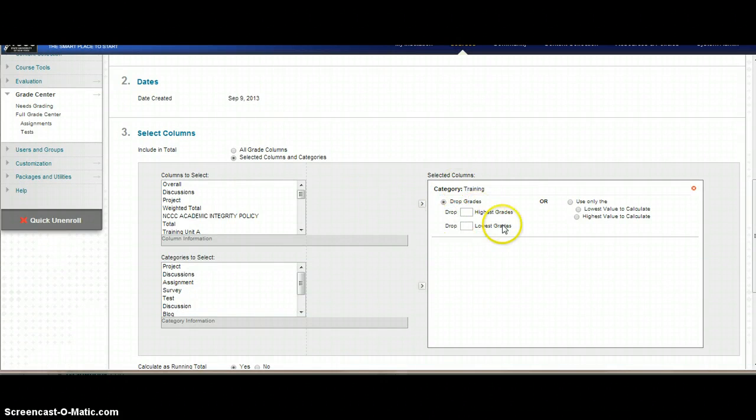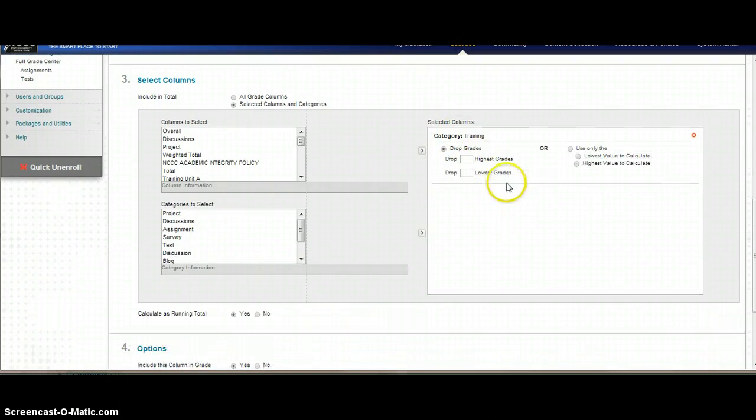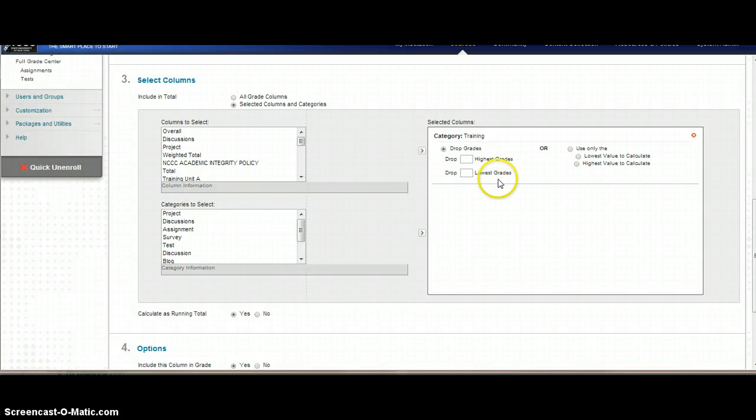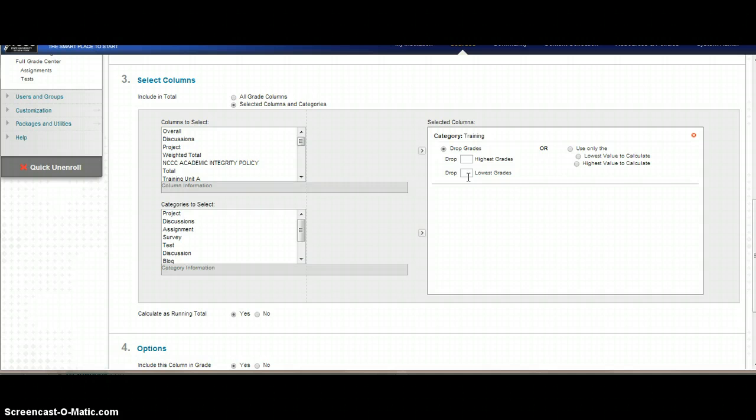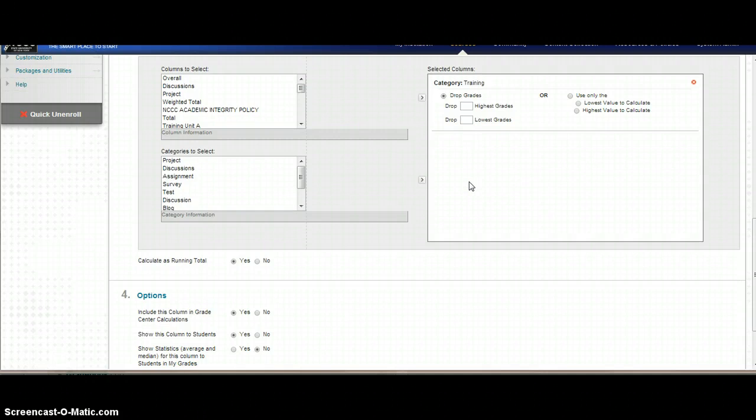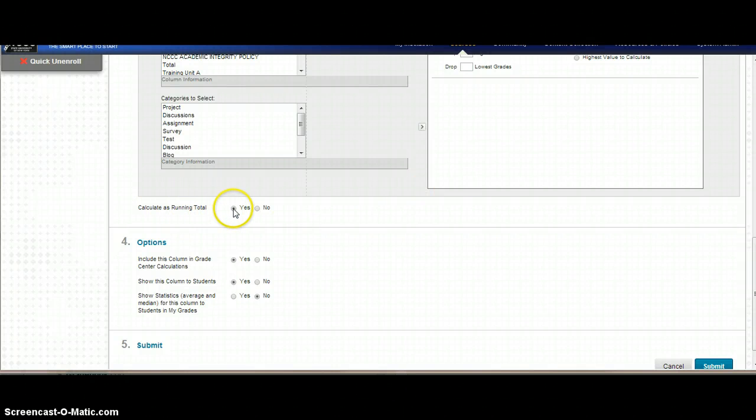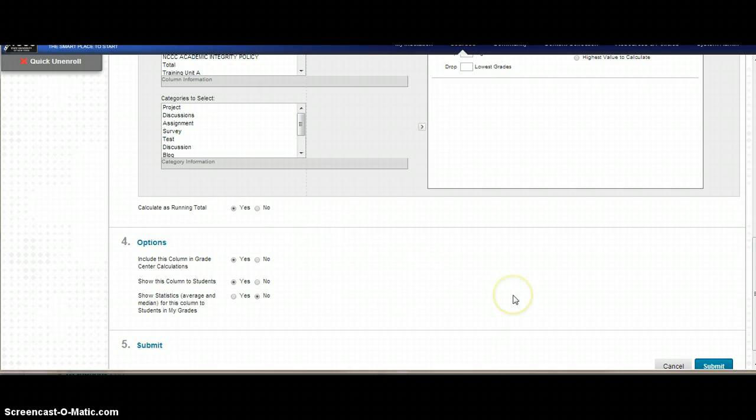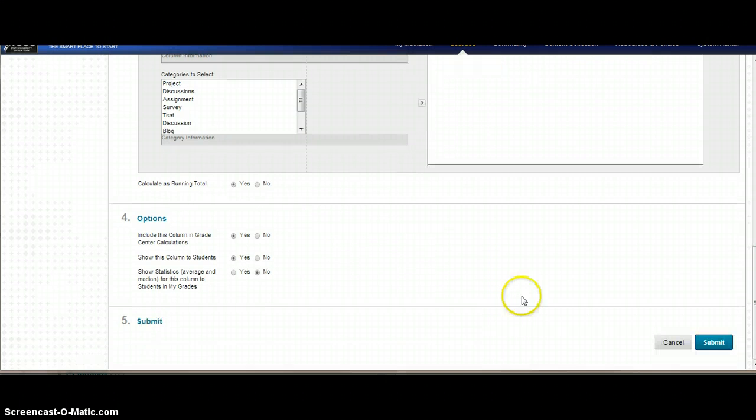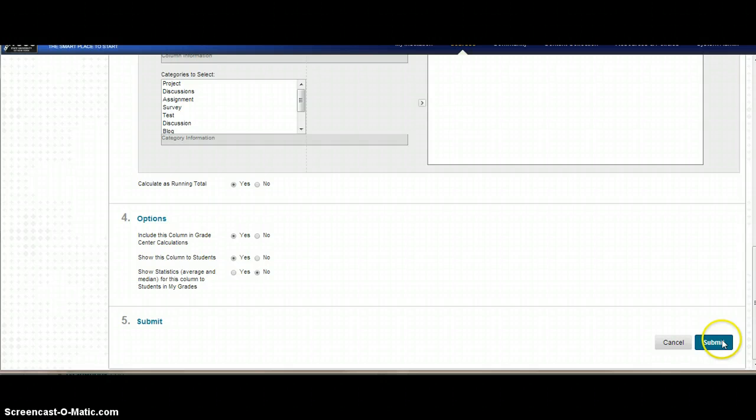A little bit further down, you have an option of deciding whether you want to show the highest grades or the lowest grades. I would do this after the semester is just about ended. Do not do it at the beginning of the semester. Again, you want to do your calculate as running total. You want to have that as yes so it doesn't put zeros in as soon as you put in the first grade. And then I'm going to submit that.